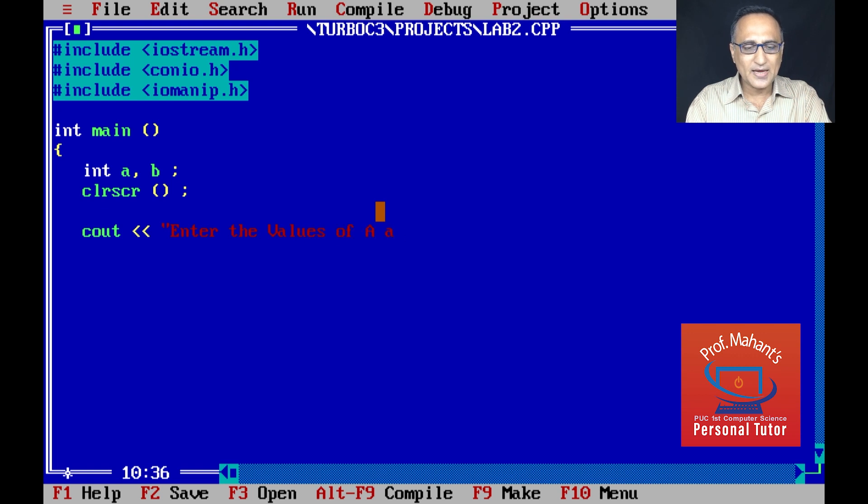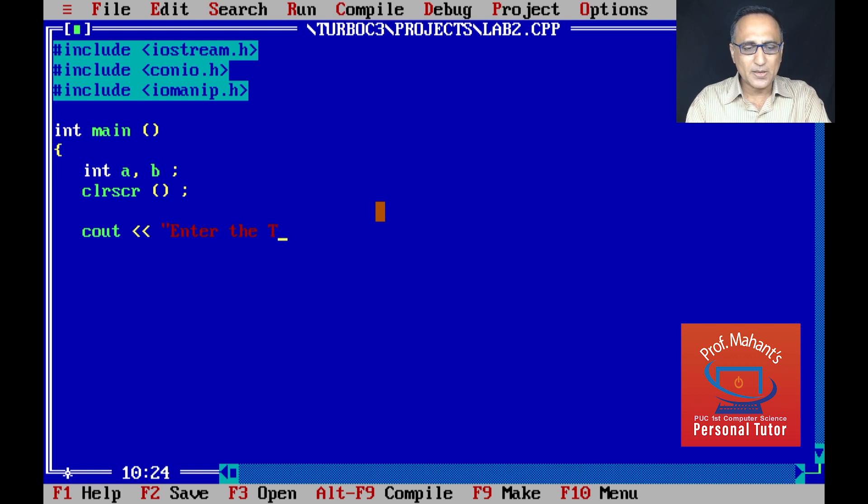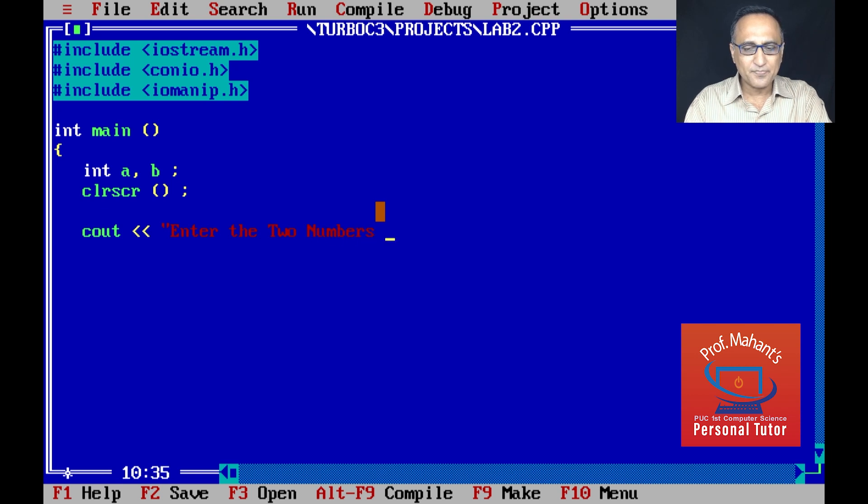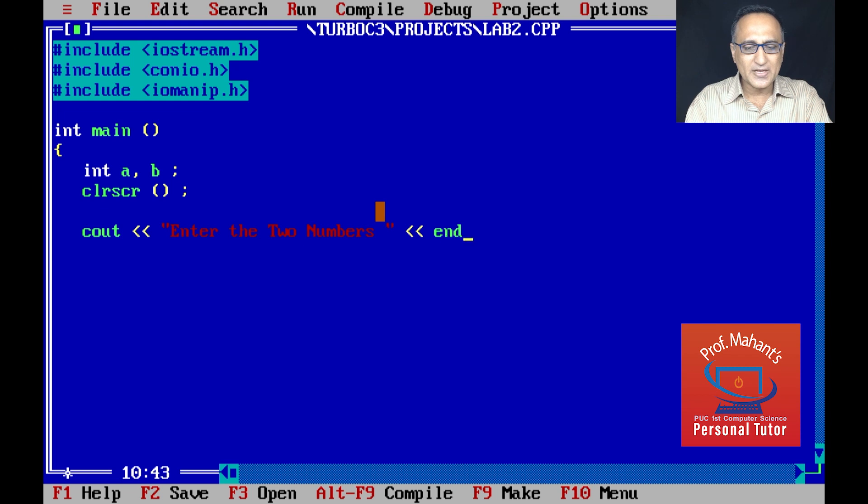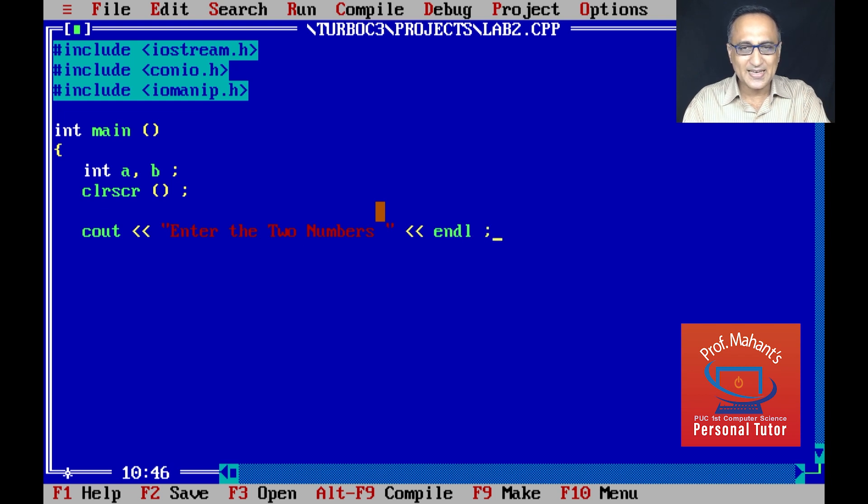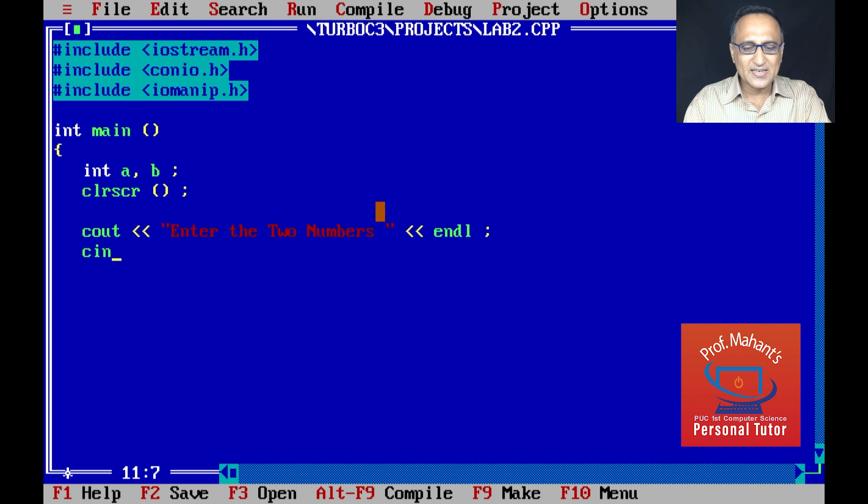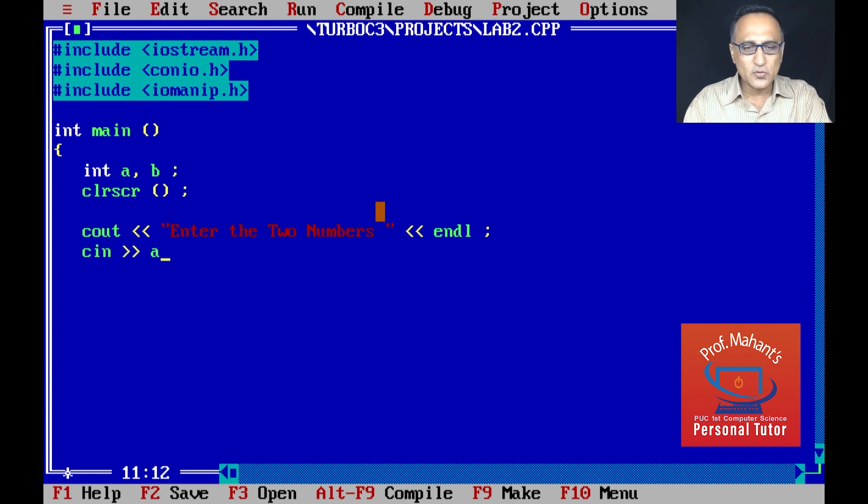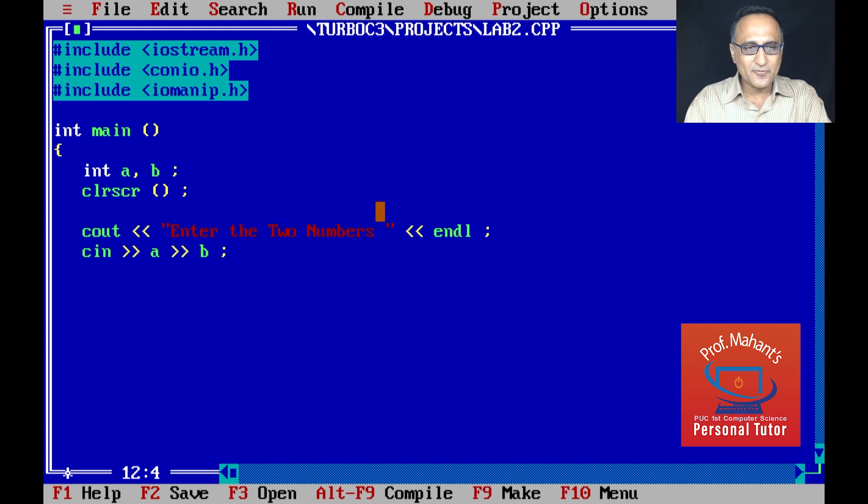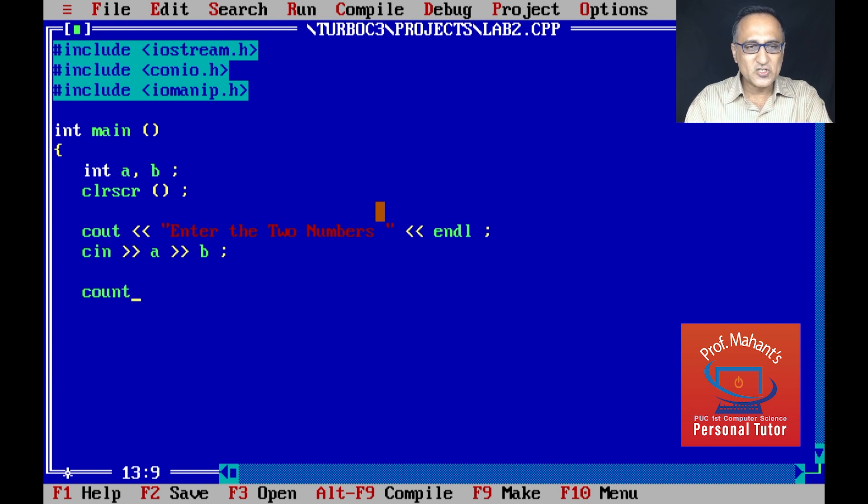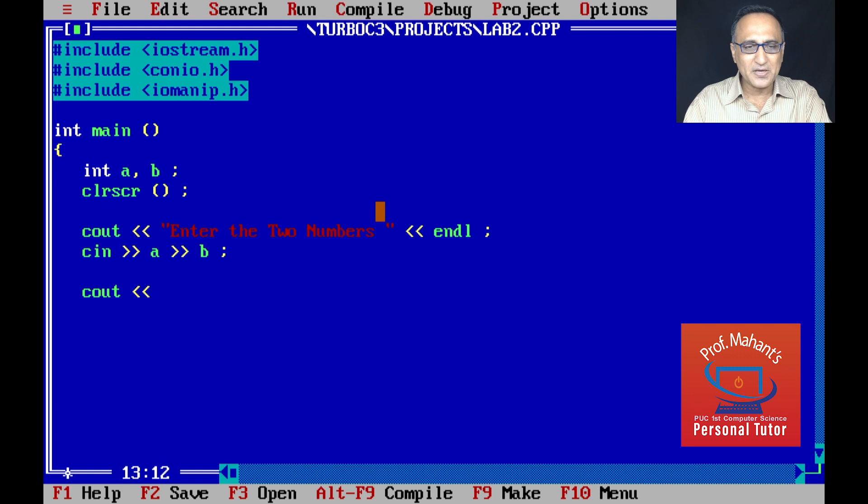Then I am going to ask the user to enter the values of A and B. Enter two numbers, both mean the same. Once I enter two numbers, I am going to use the end line so that the cursor goes to the next line. Using cin I am going to read in the values into A and B.